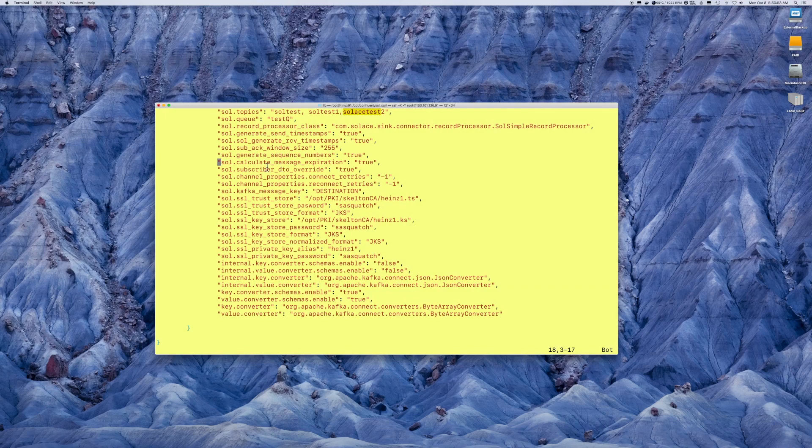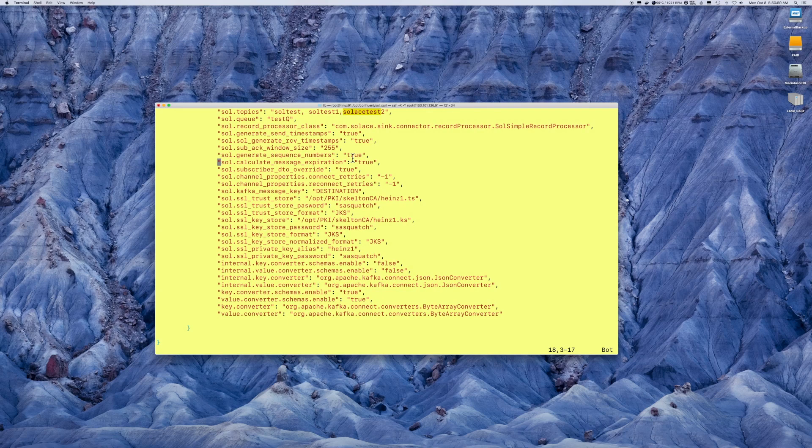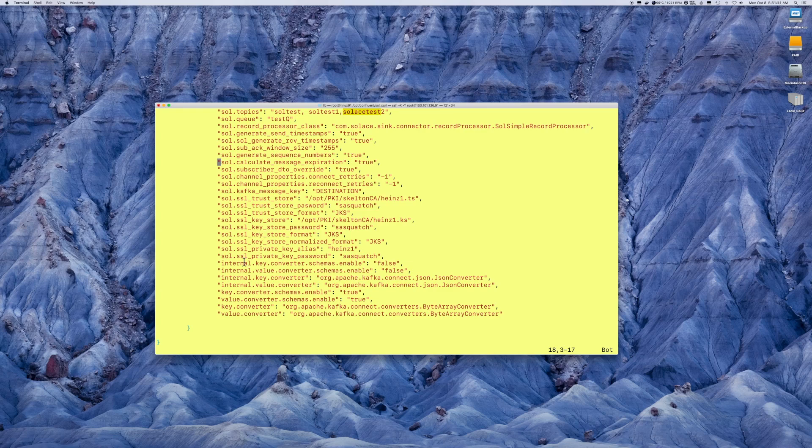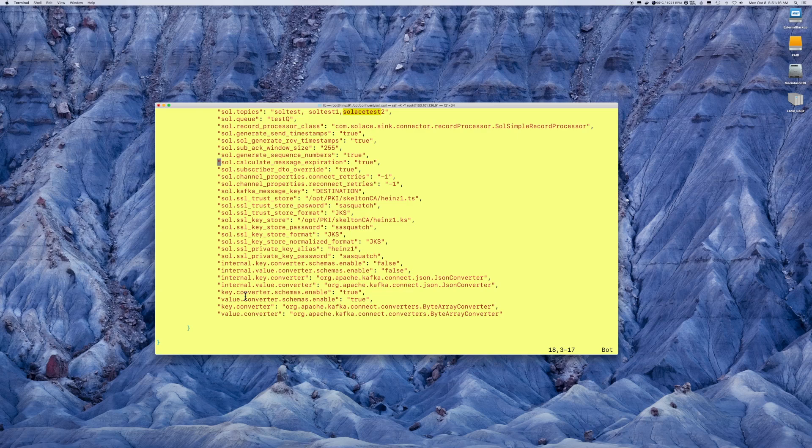But, again, it's a Solus prefix for the required Solus properties as referenced in the JCSMP properties documentation, which we've shown you just earlier. And the required parameters for the Kafka side of the configuration, which are described in the documentation for Kafka that we showed you.